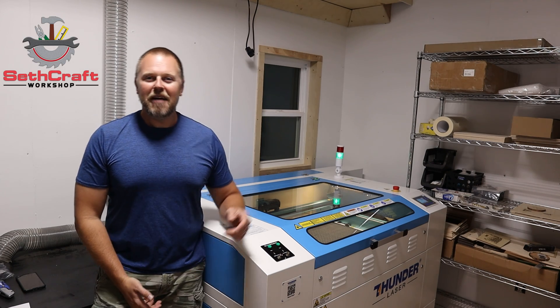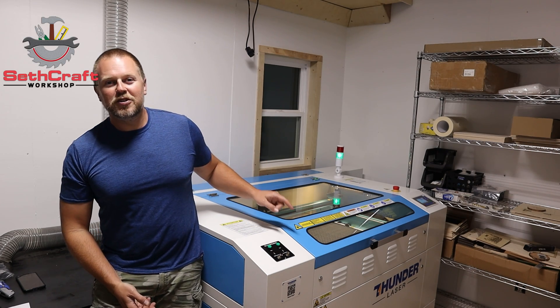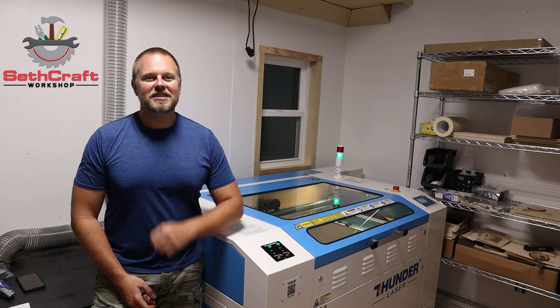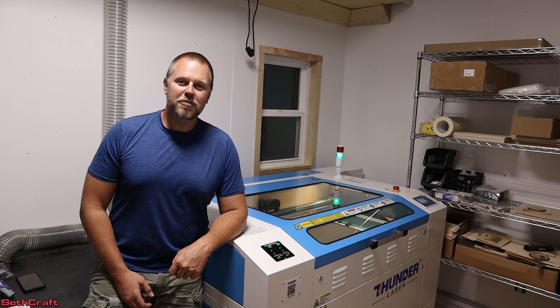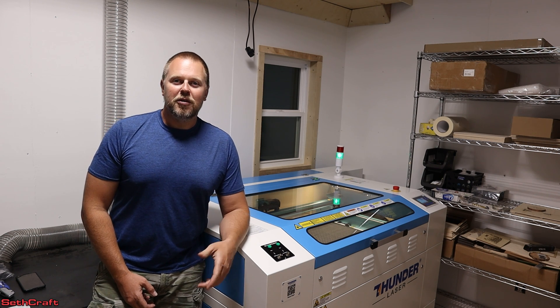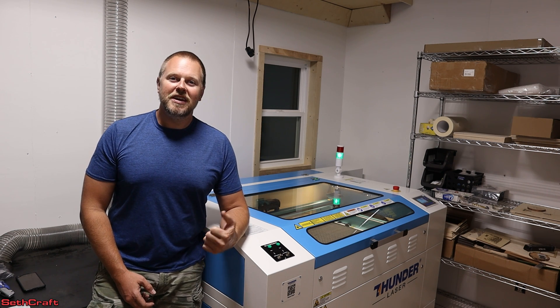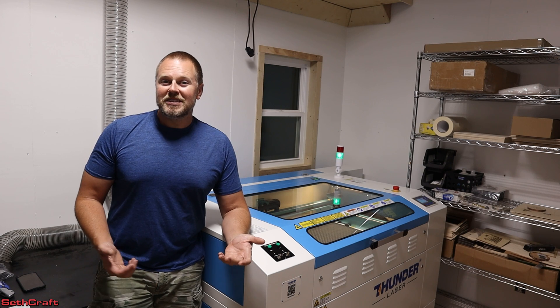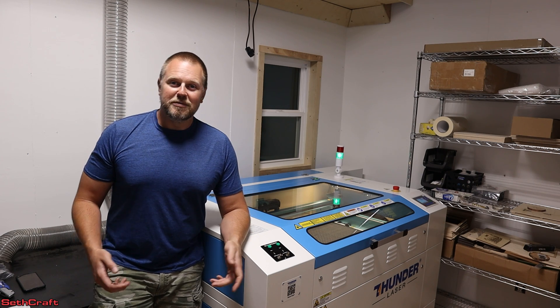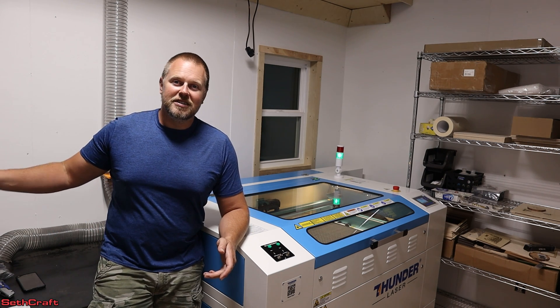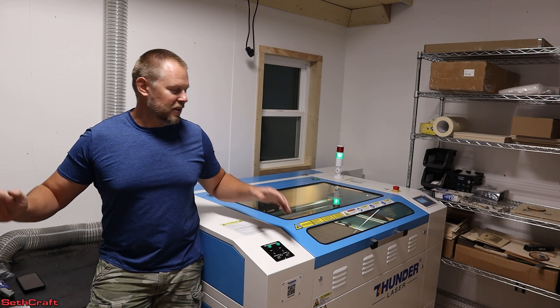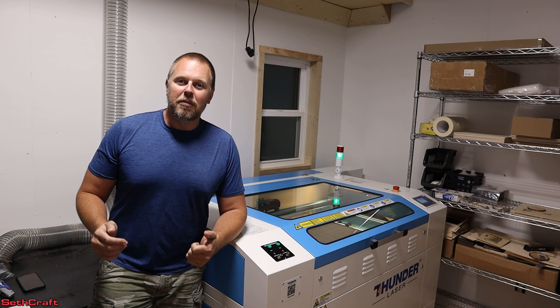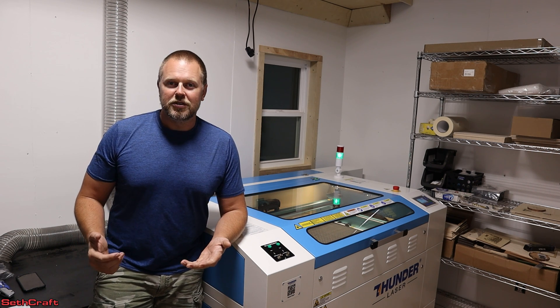Welcome to Sethcraft. I have the Thunder Laser Nova 35 100W CO2 Laser. I want to connect this to my computer using the Ethernet cable. The main reason I want to do that is because my computer is a long distance away from the laser and the USB cable is not going to work.